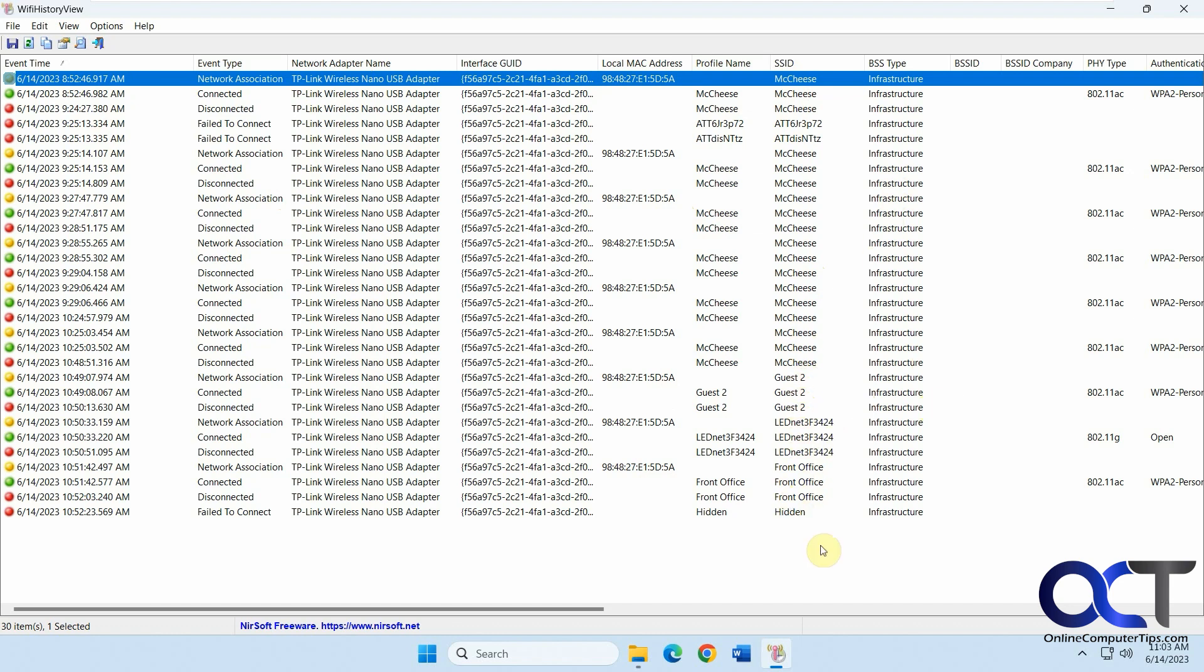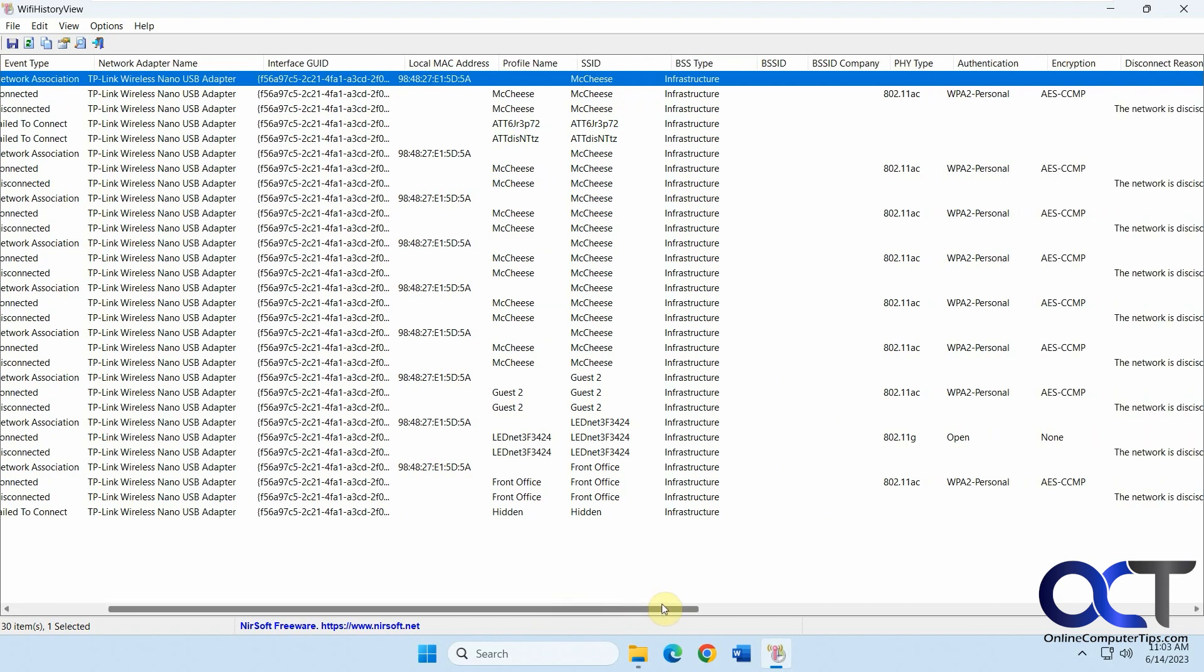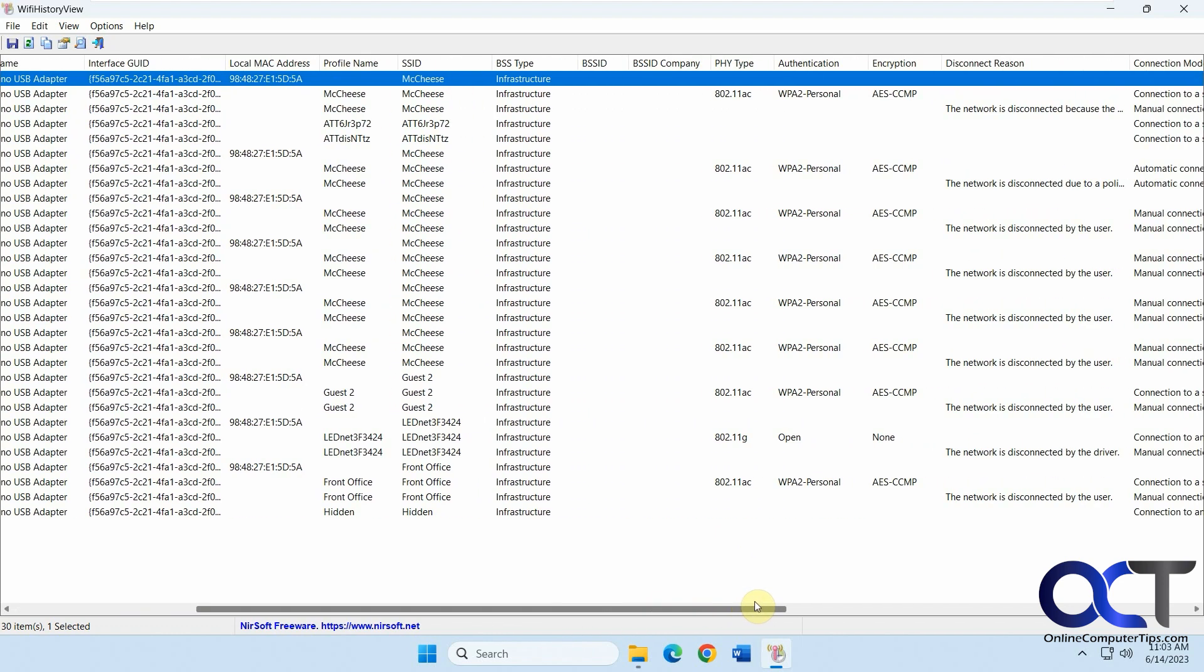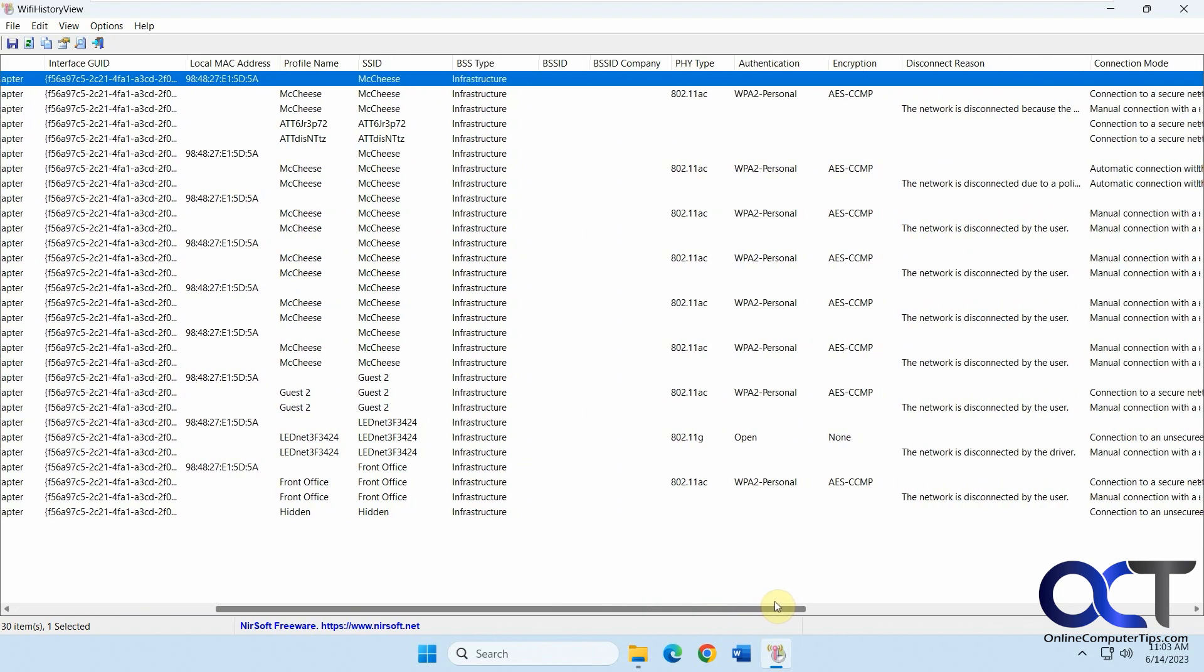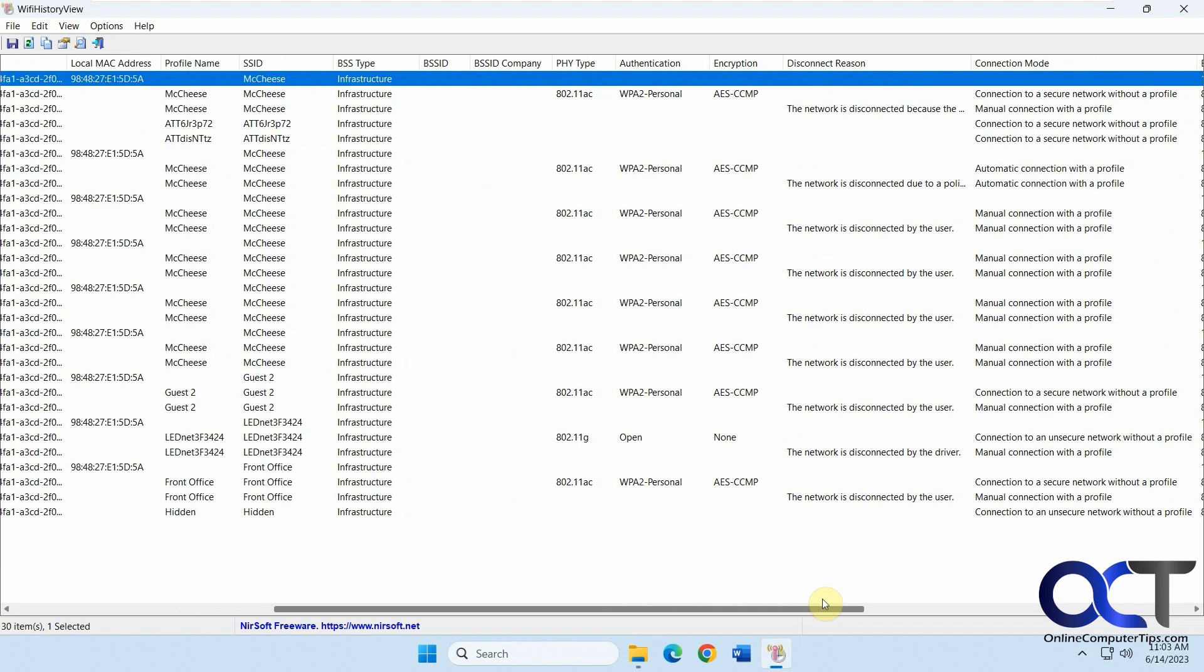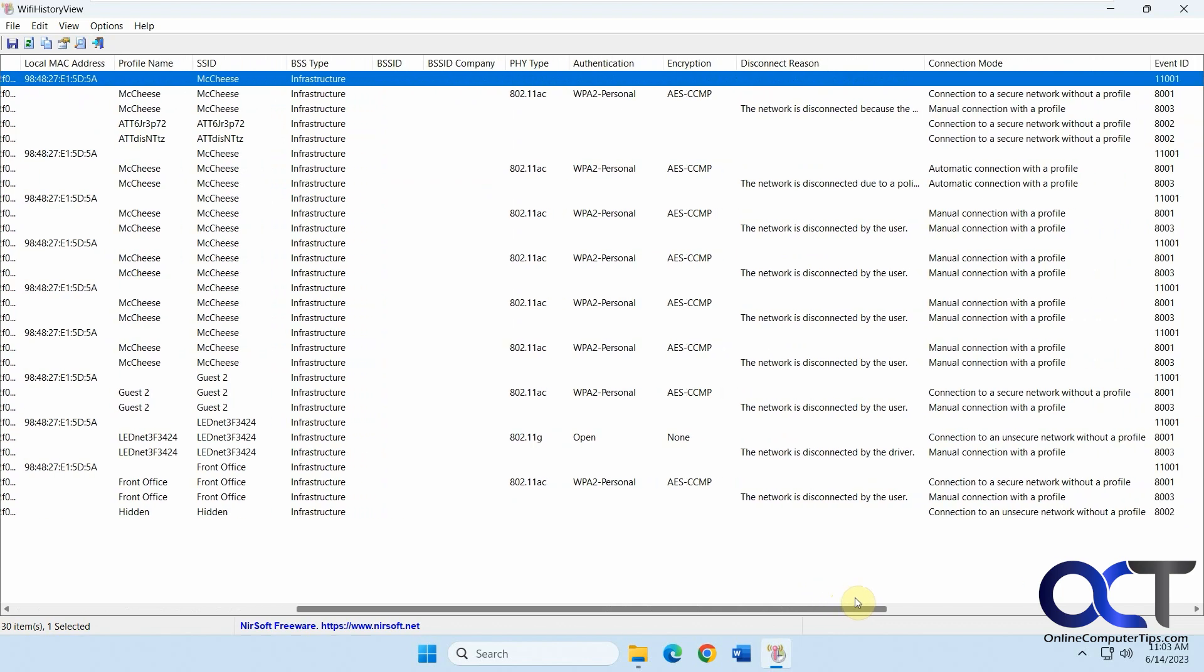Type, infrastructure, and some of these columns don't show any information for the BSSID. Then you have your type, 802.11.ac or g. Authentication, what security it's using, encryption, if any.